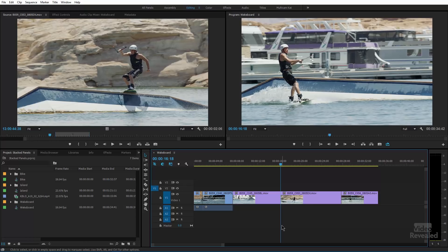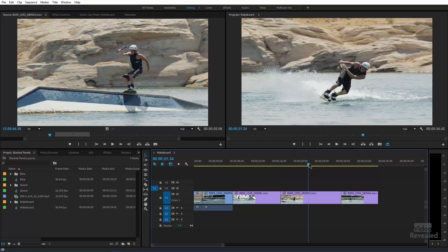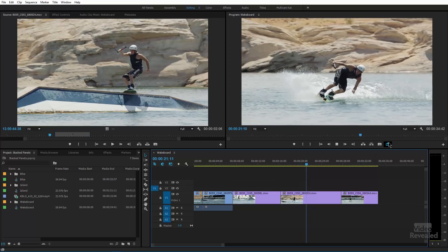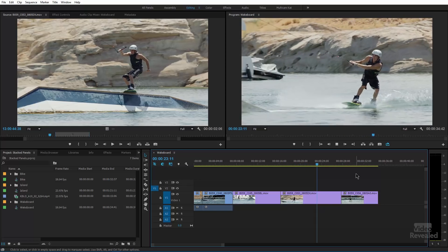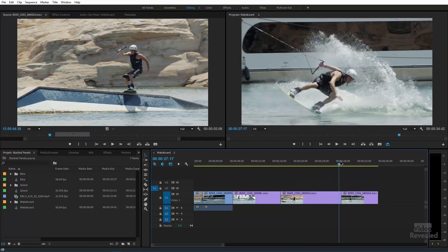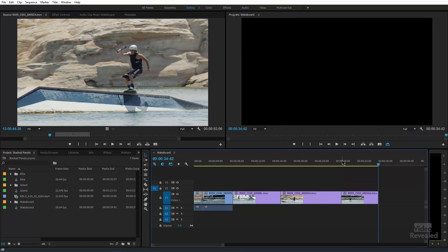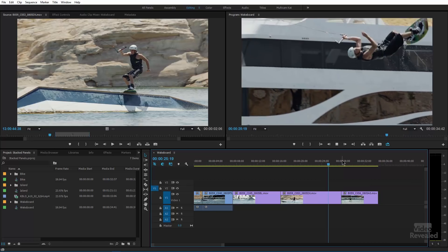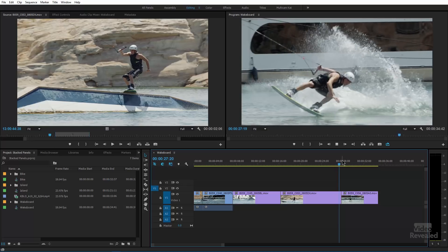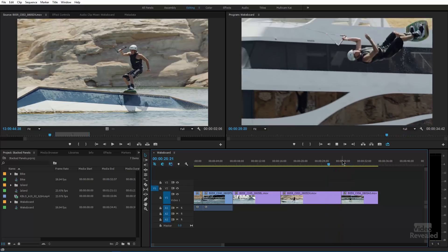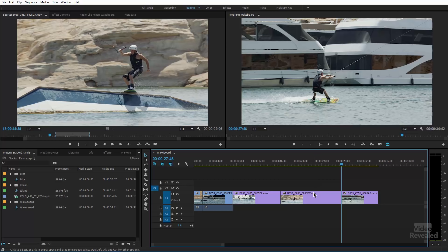The next one is really easy — it's Play Around, Shift+K. Wherever the playhead is, it plays around that area. If you have Loop on, it plays around and loops in that area. You can use this to examine a specific edit point. Jump to the next edit using the up and down arrows, hit Shift+K, and it shows you what that edit looks like while looping. That's a useful one.